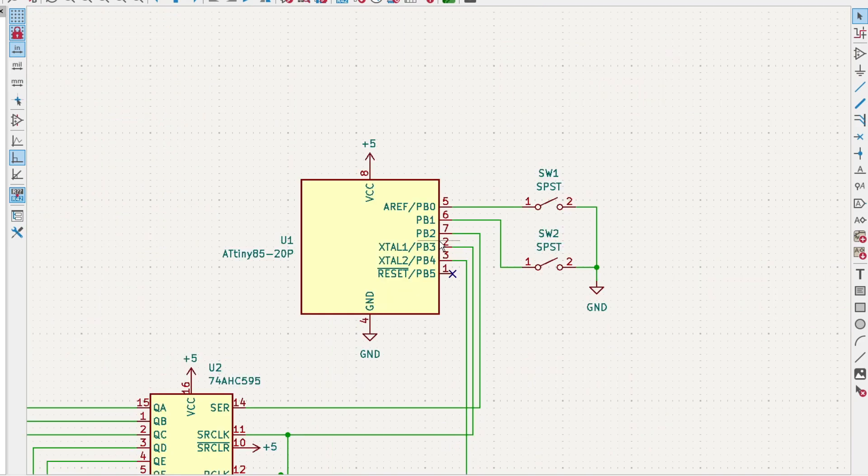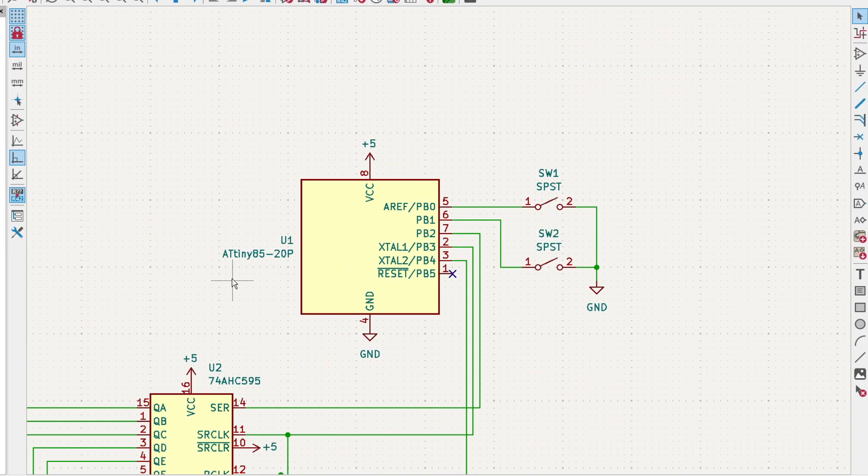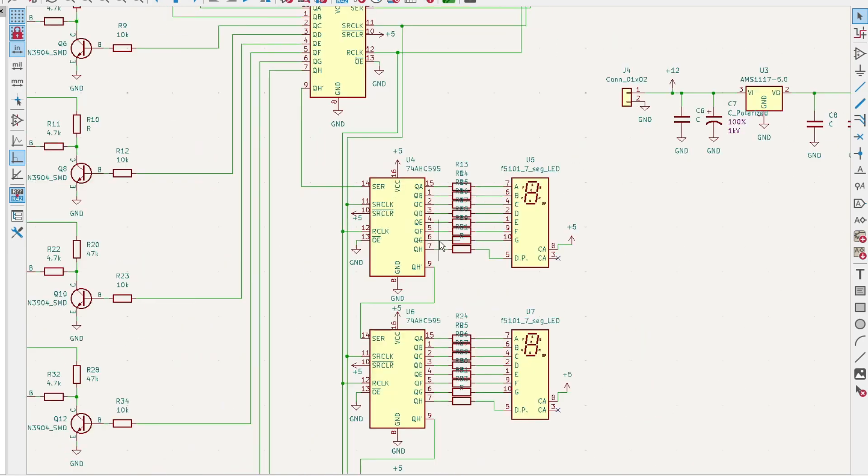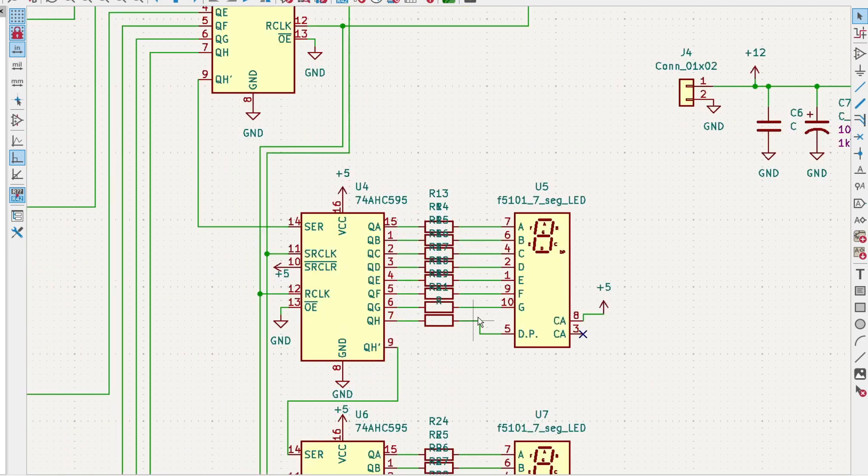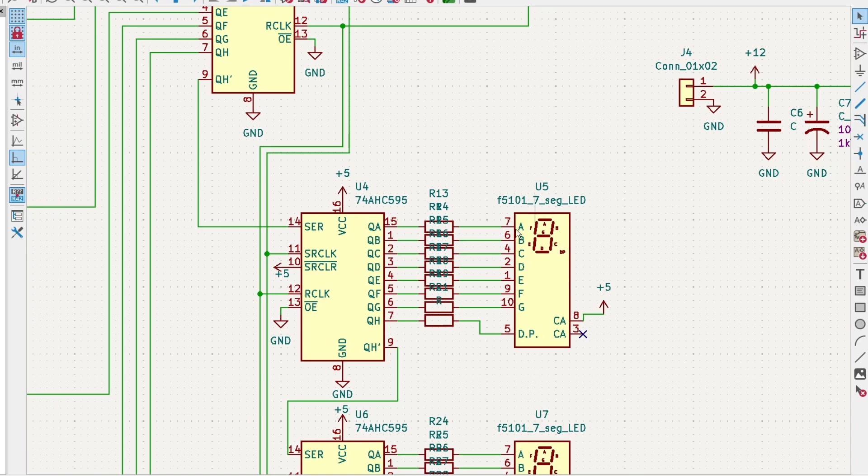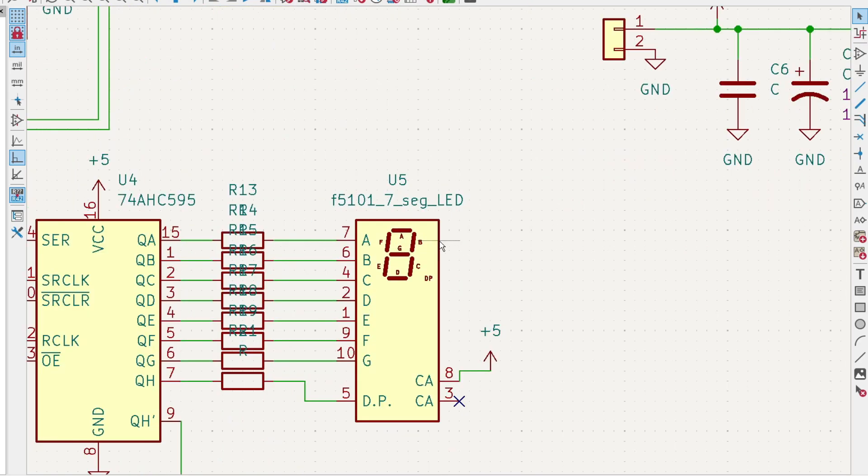Here's the ATtiny85 that's going to do the work. I created some new footprints and packages for this LED since I couldn't find one in the KiCad library, so I created one for the display.